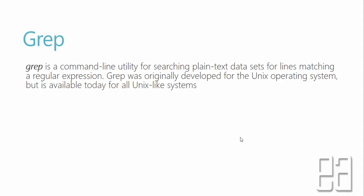So what is grep? grep is a command line utility for searching plain text data sets for lines matching a regular expression. grep was originally developed for UNIX operating systems, but it's available today in all UNIX like systems which is our ubuntu operating system.